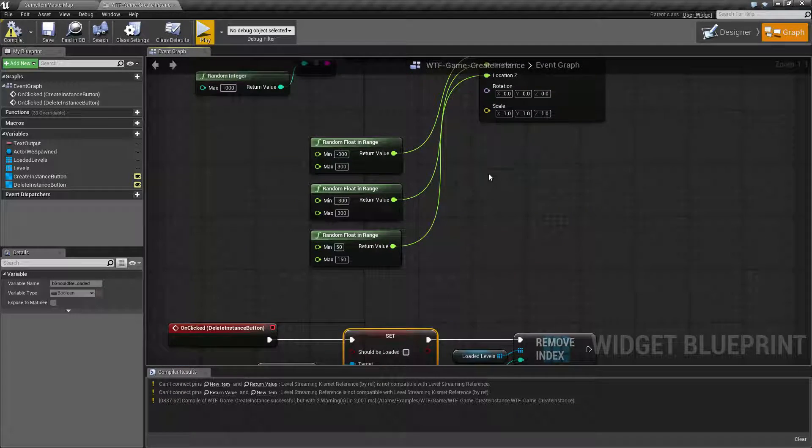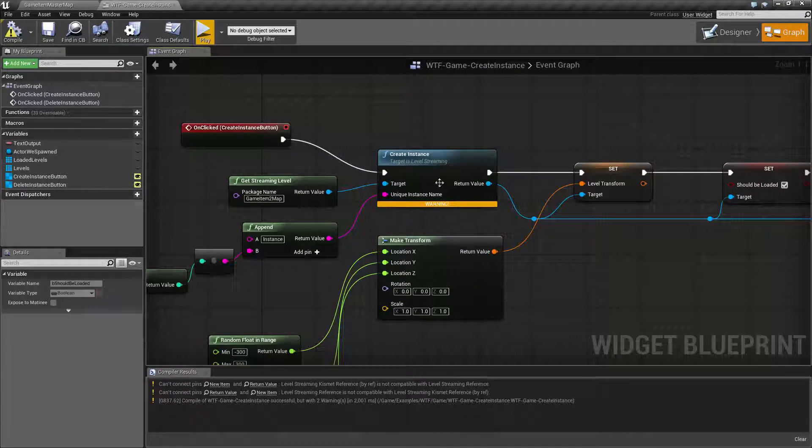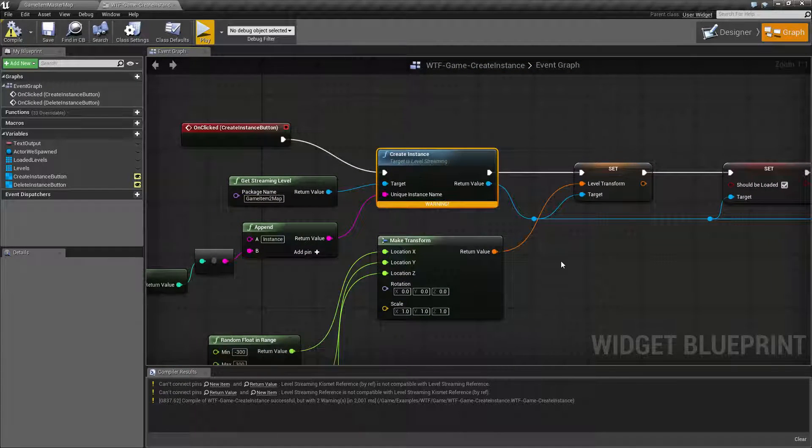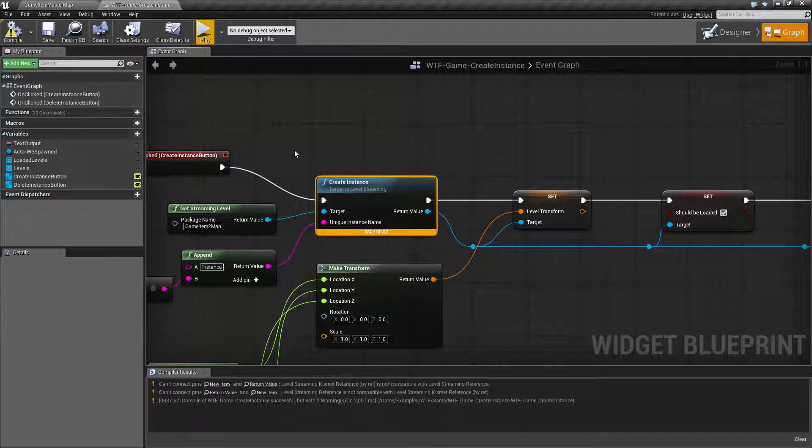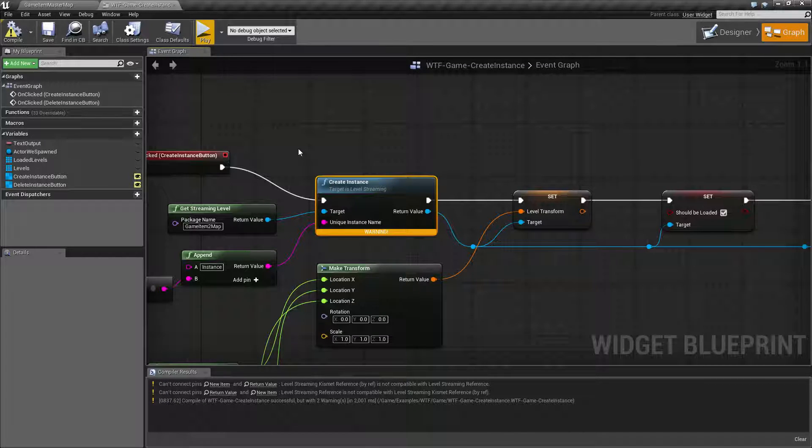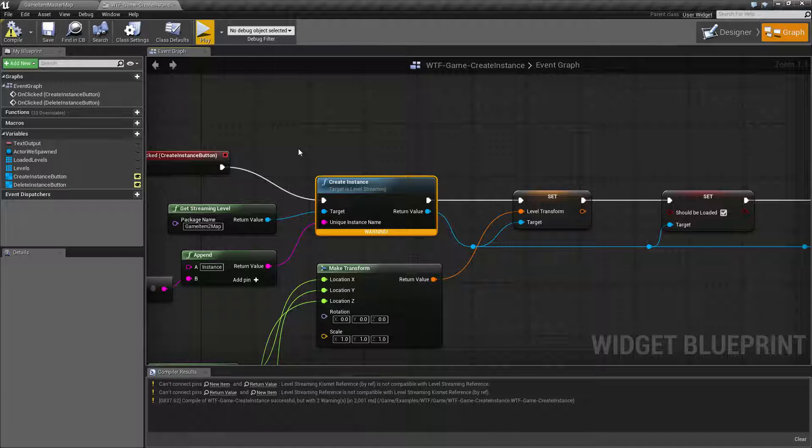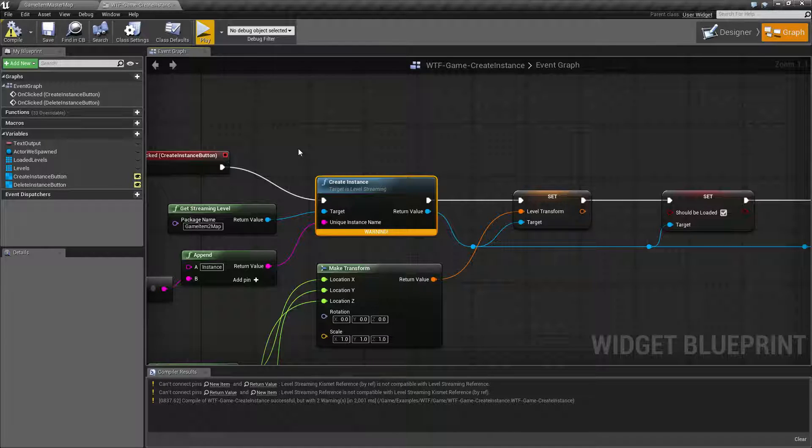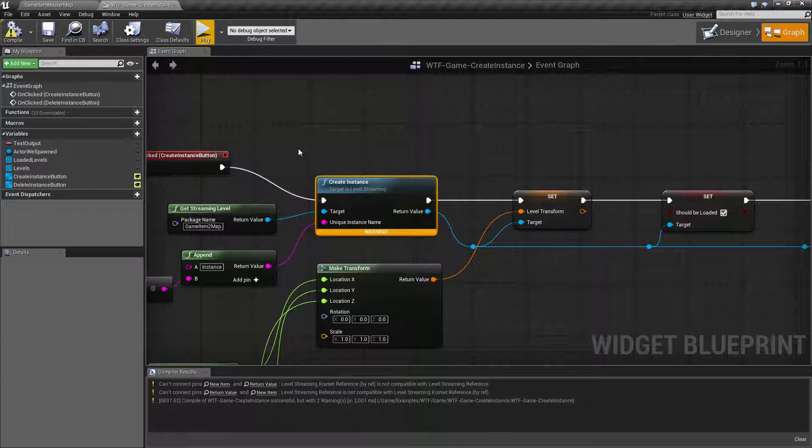So that's pretty much going to wrap up this video on create instance. It's a great way to separate things. Maybe you have multiple people working on your game and you want to keep things separate. You can have them all in their own unique maps.